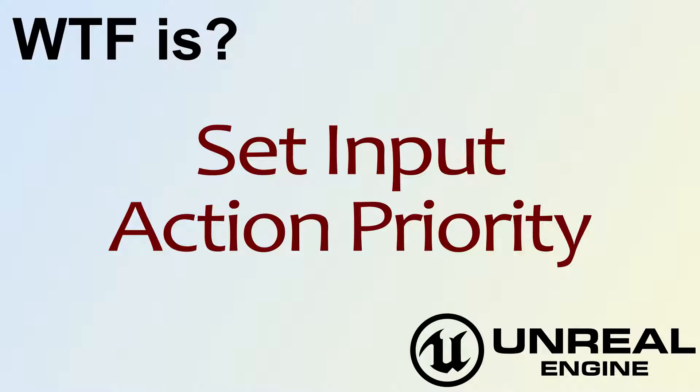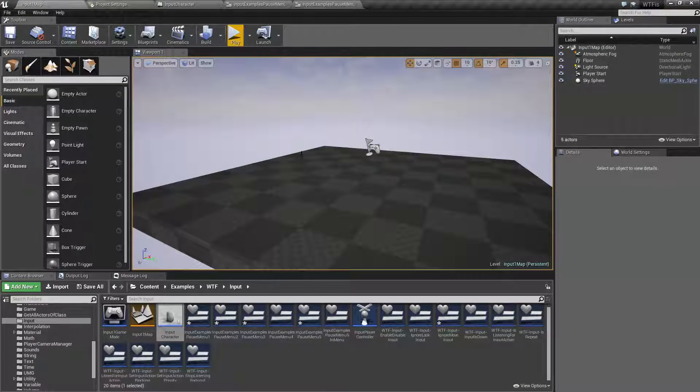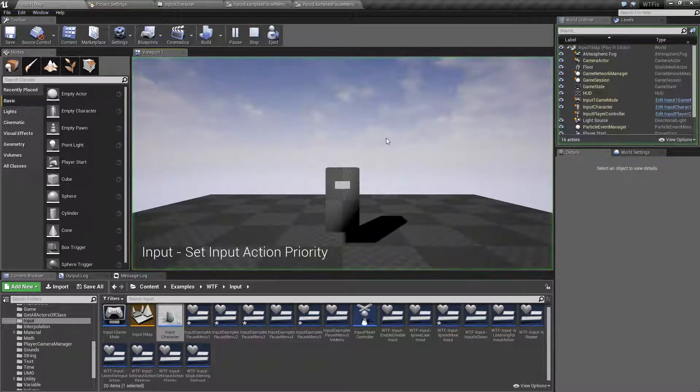Hello, welcome to a video for what is Set Input Action Priority. Let's go and run our quick little example. We'll hit play.